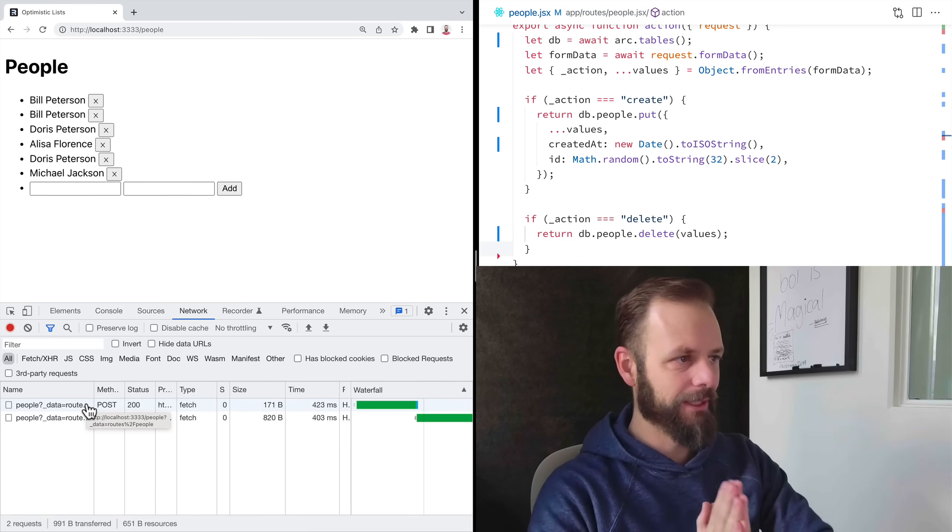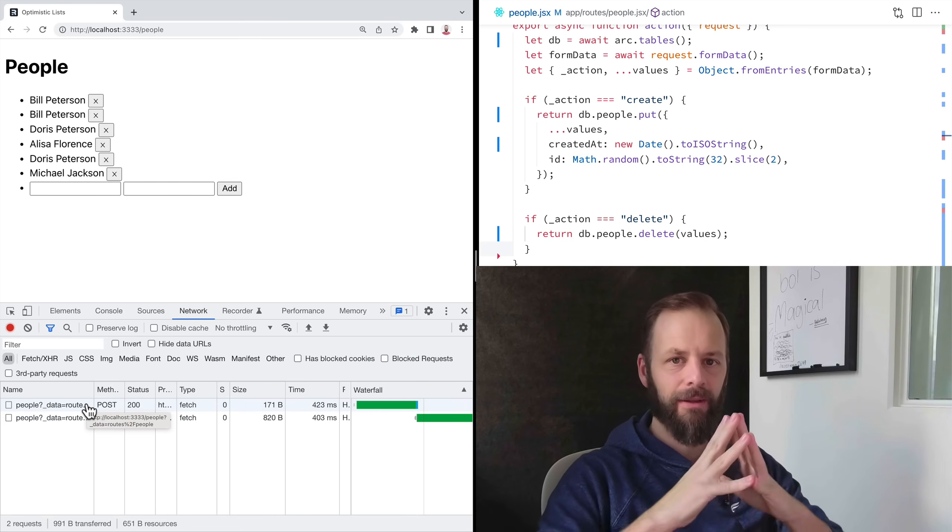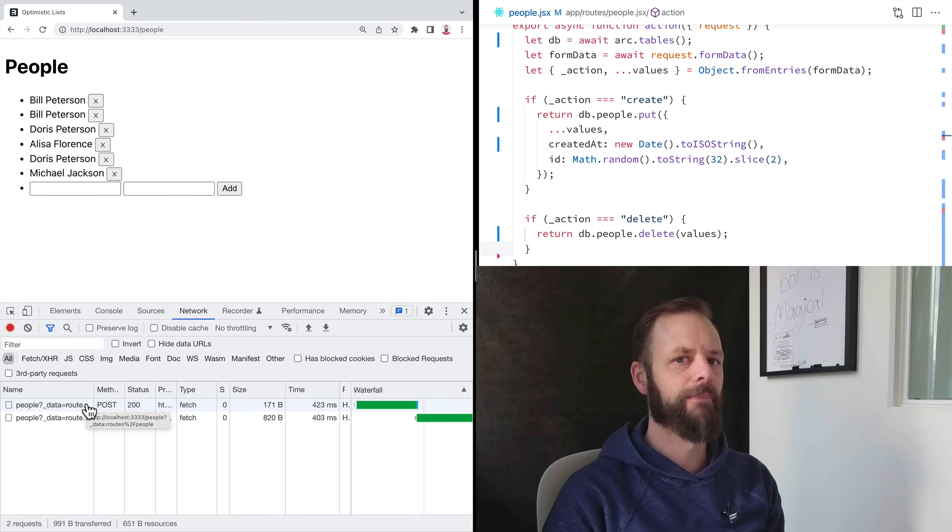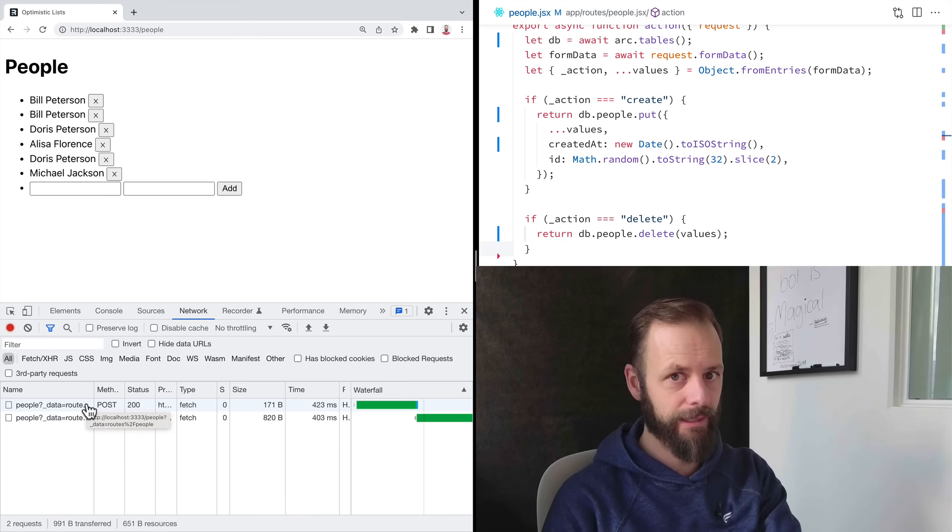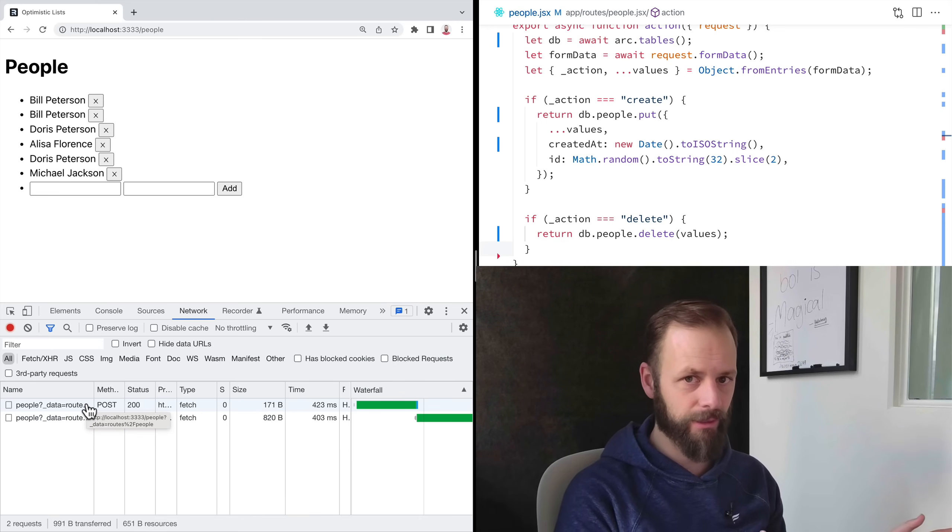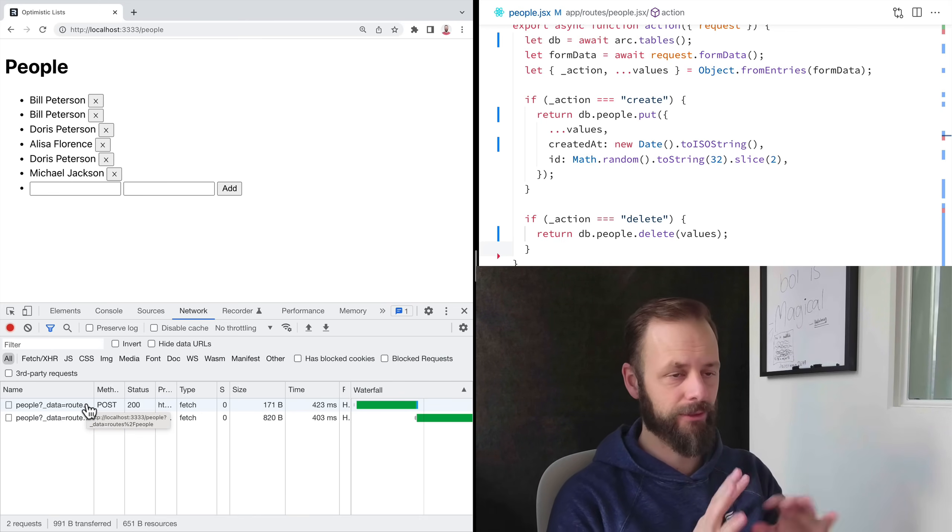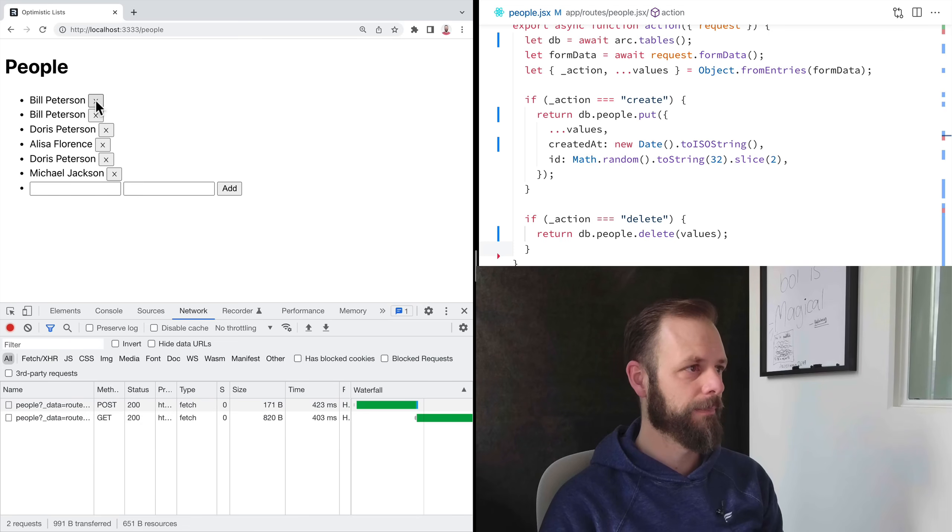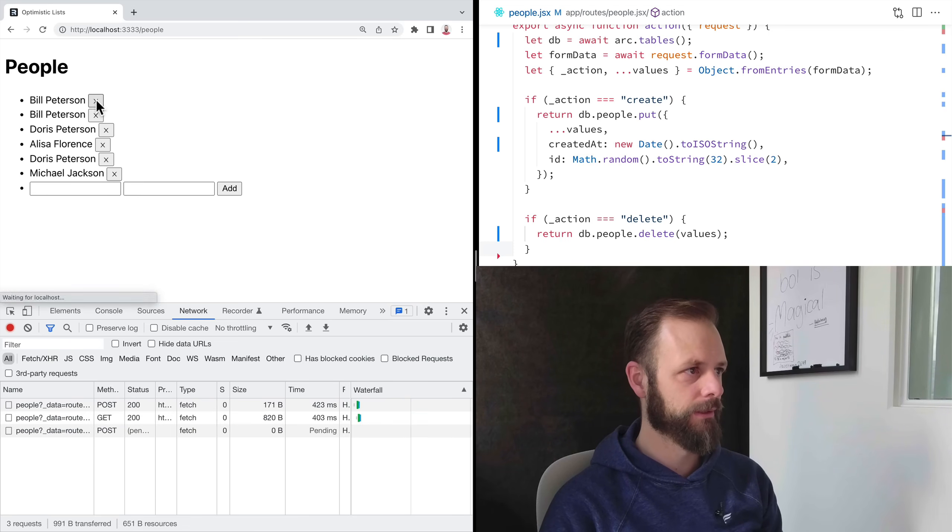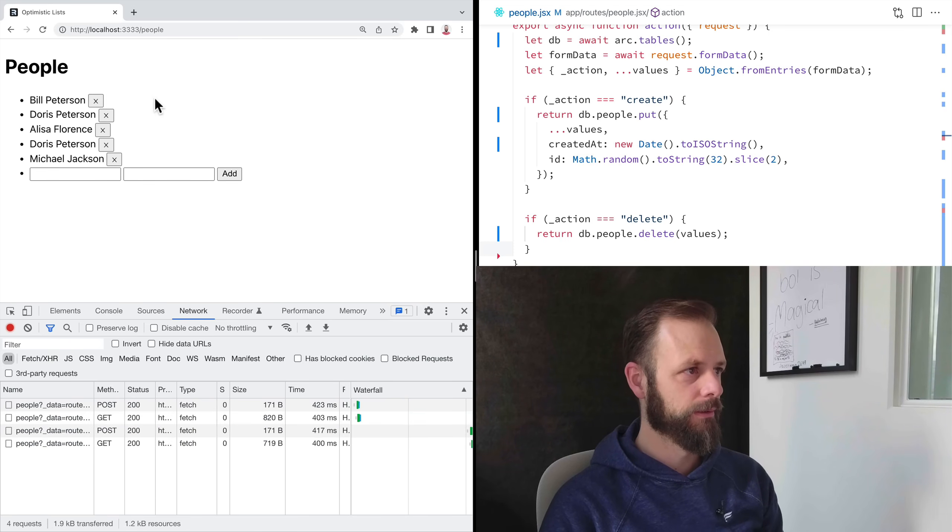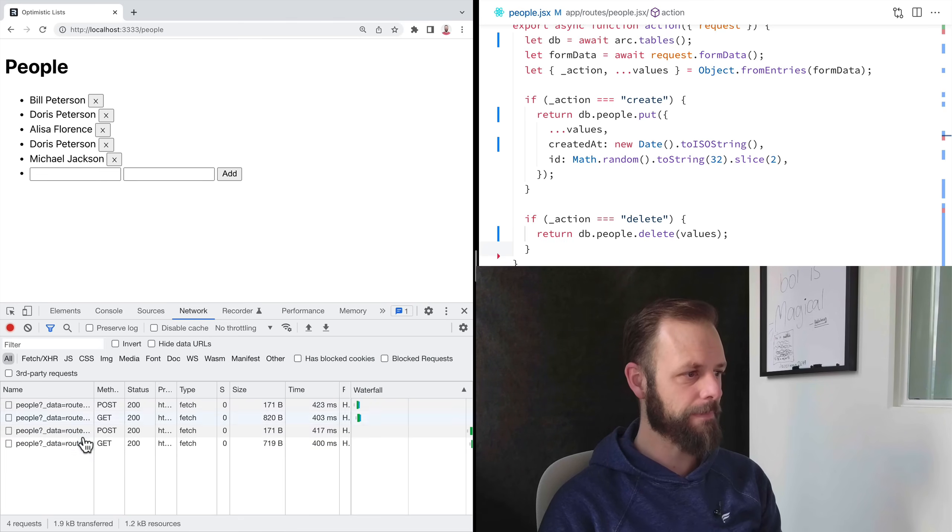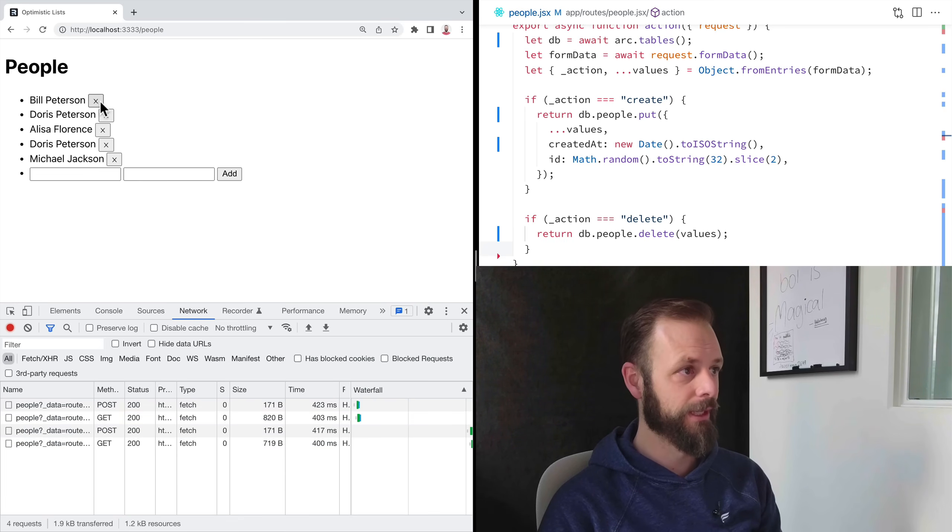Once again, Remix automatically keeps your UI and your backend data in sync with each other. If you watched the last video on actions, this is, oh my gosh, I still think it's so cool. I got my grandpa twice here so we can pull him off of there. Kind of cool. Remix manages all that stuff for us.